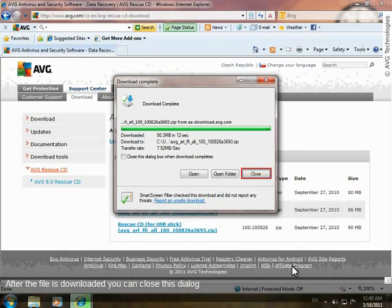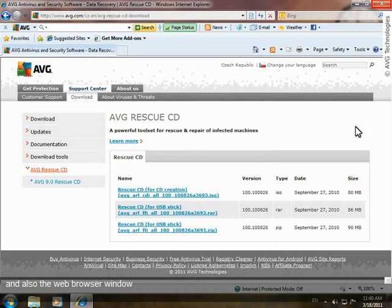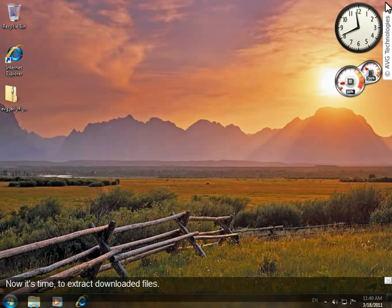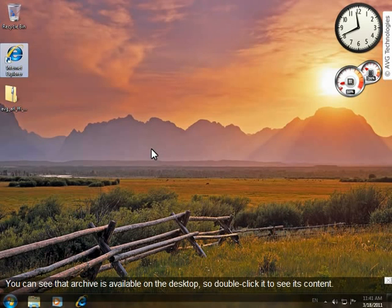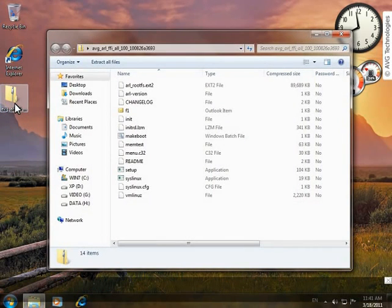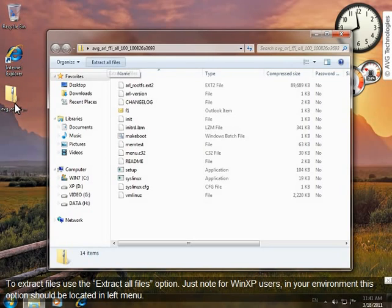After the file is downloaded, you can close this dialog and also the web browser window. Now it's time to extract the downloaded files. You can see that the archive is available on the desktop, so just double-click it to see its content. To extract files, use the Extract All Files option.